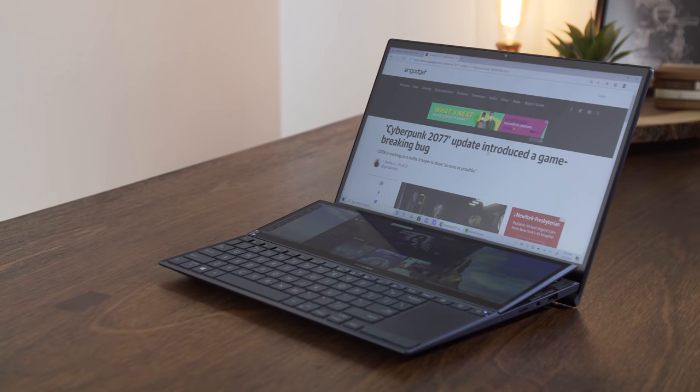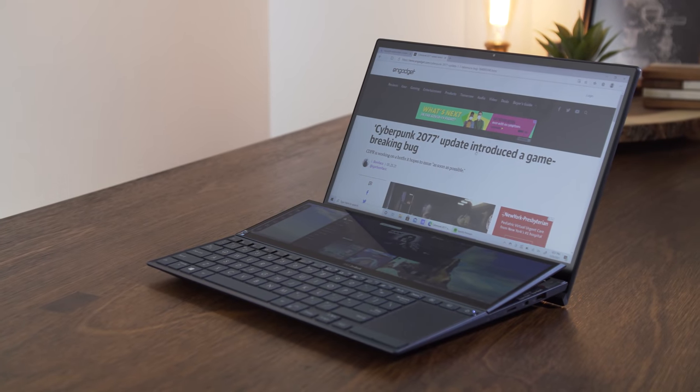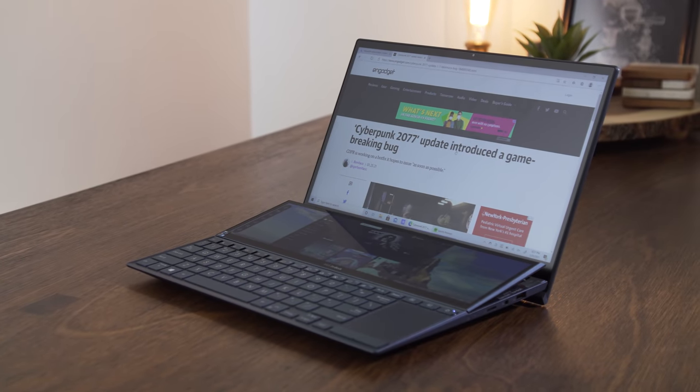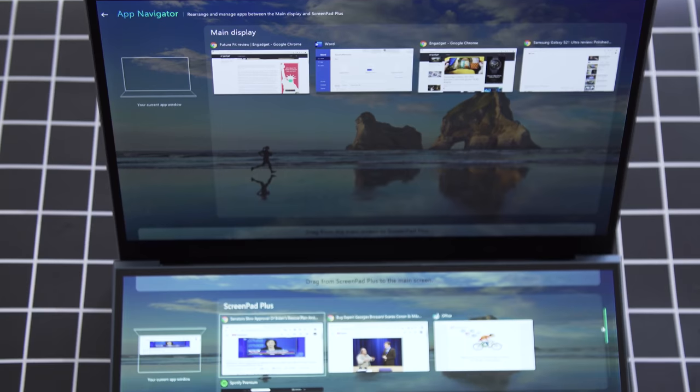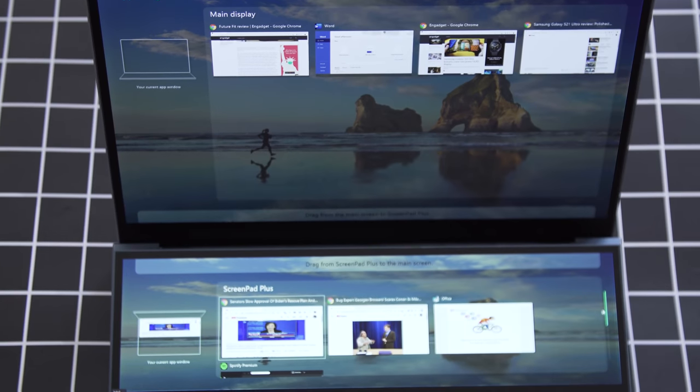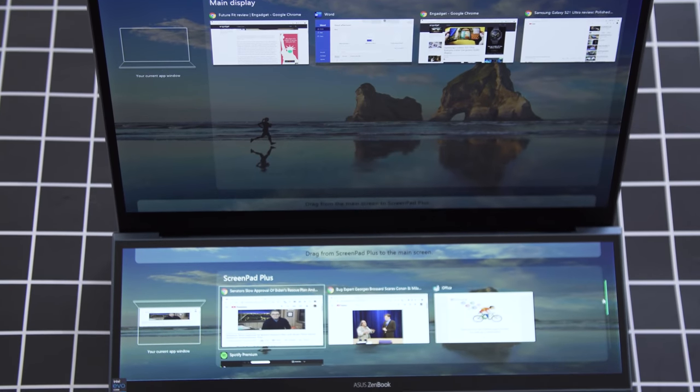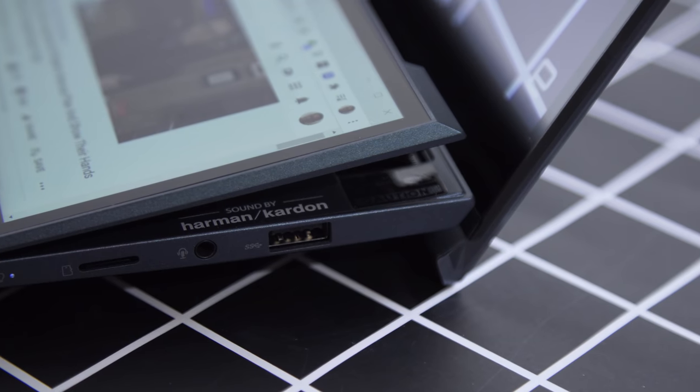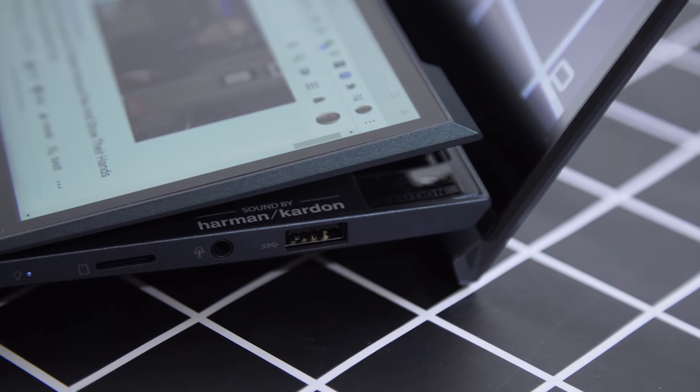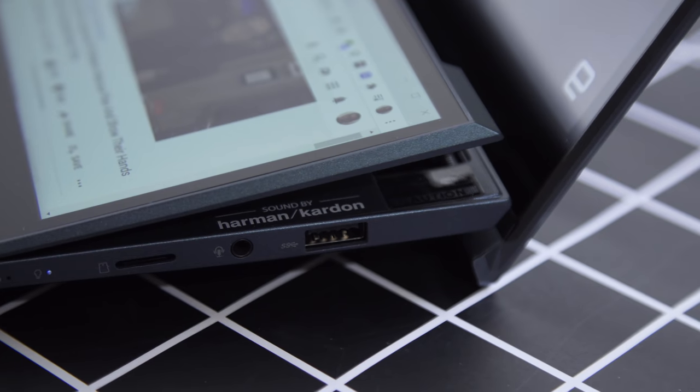Asus isn't giving up on dual screen PCs anytime soon. This year it revamped the ZenBook Duo with a faster processor, a tilting second screen, and better software to use two screens at once.